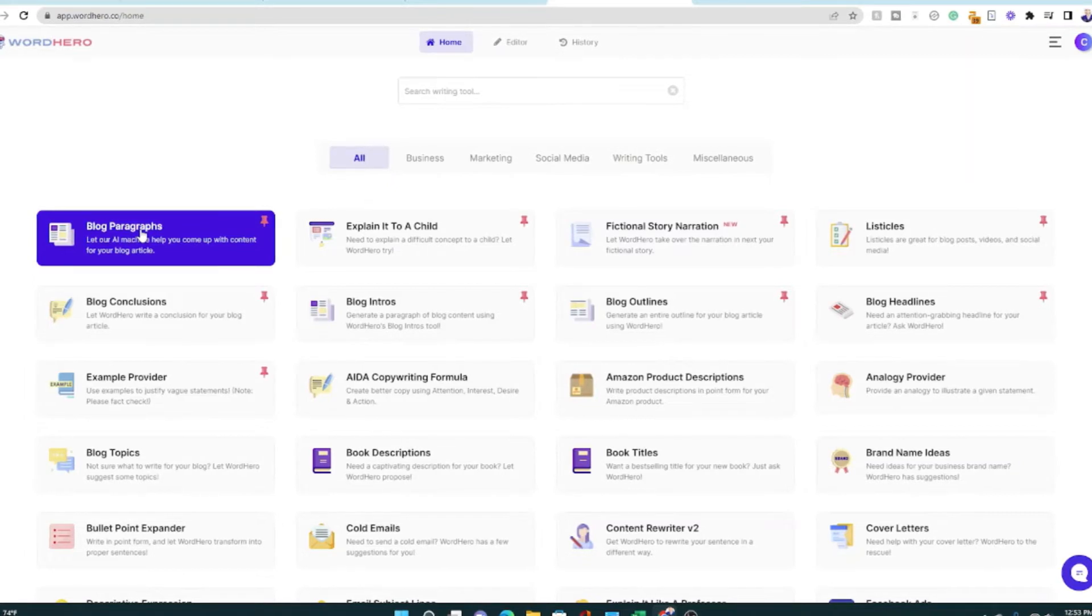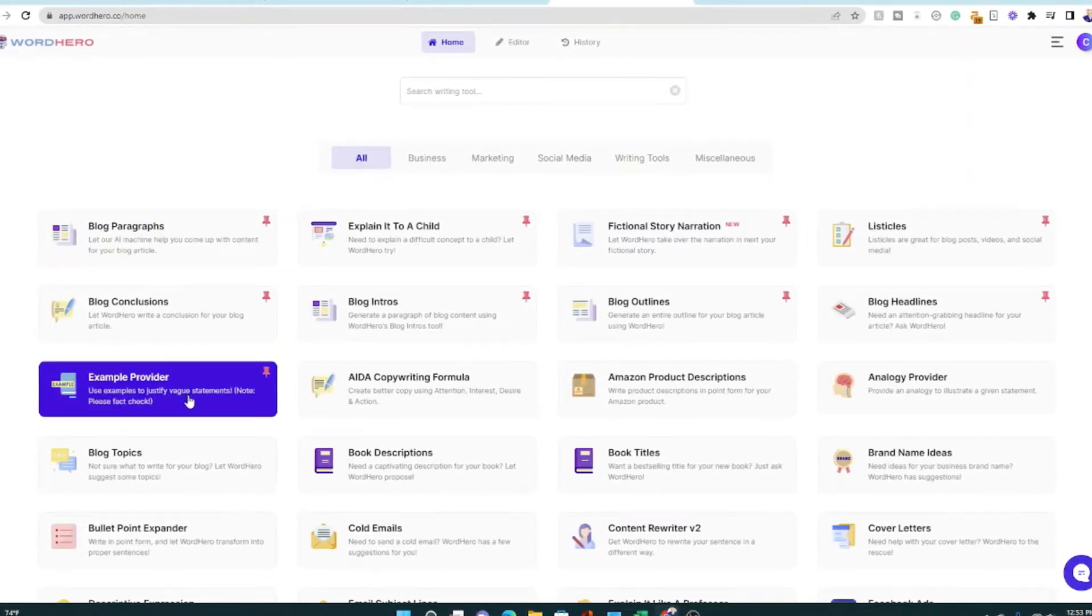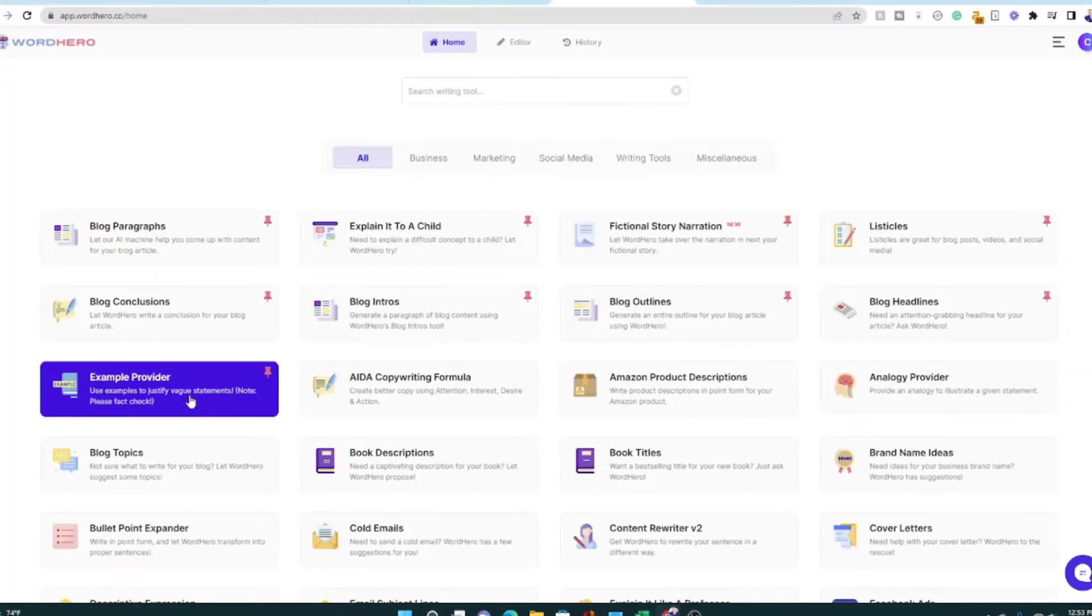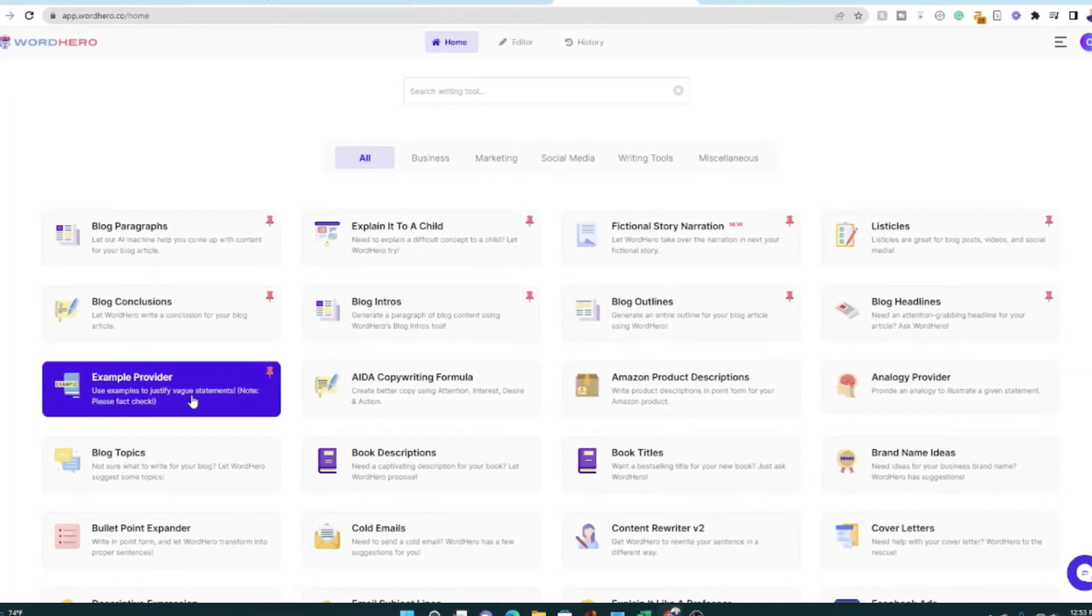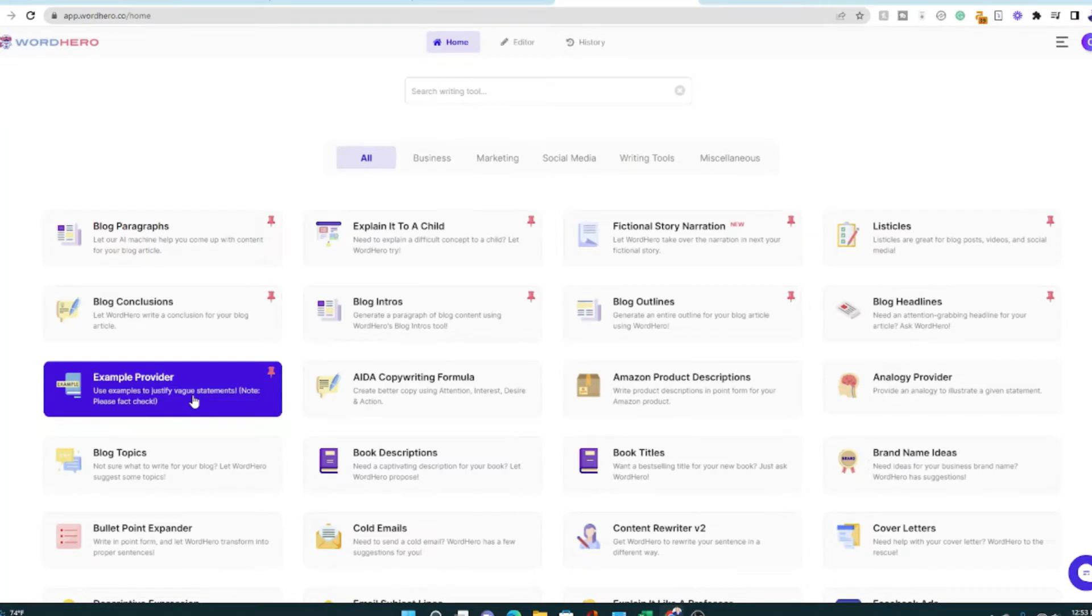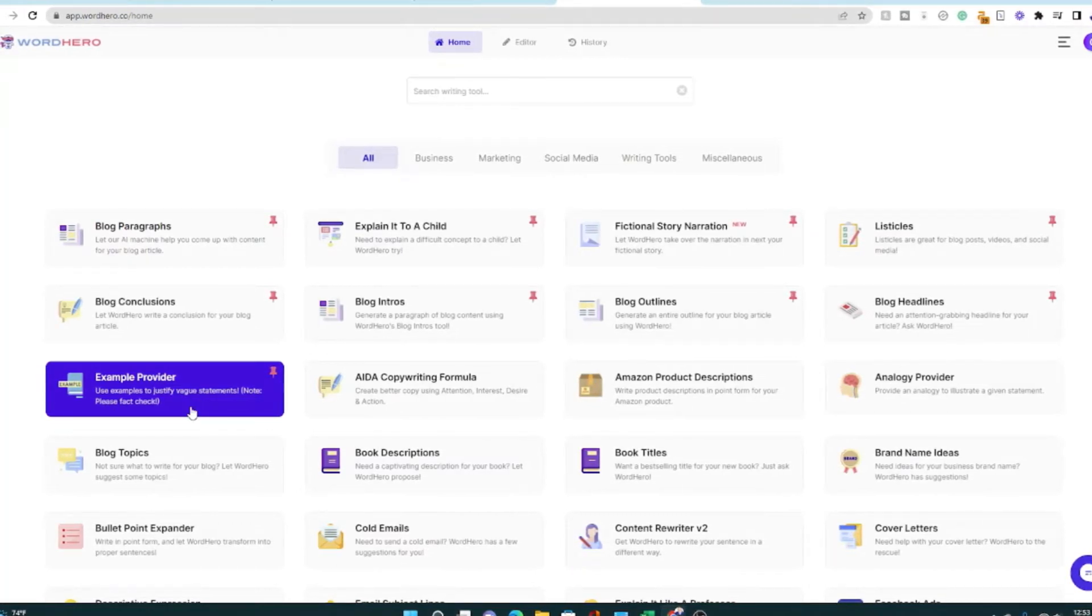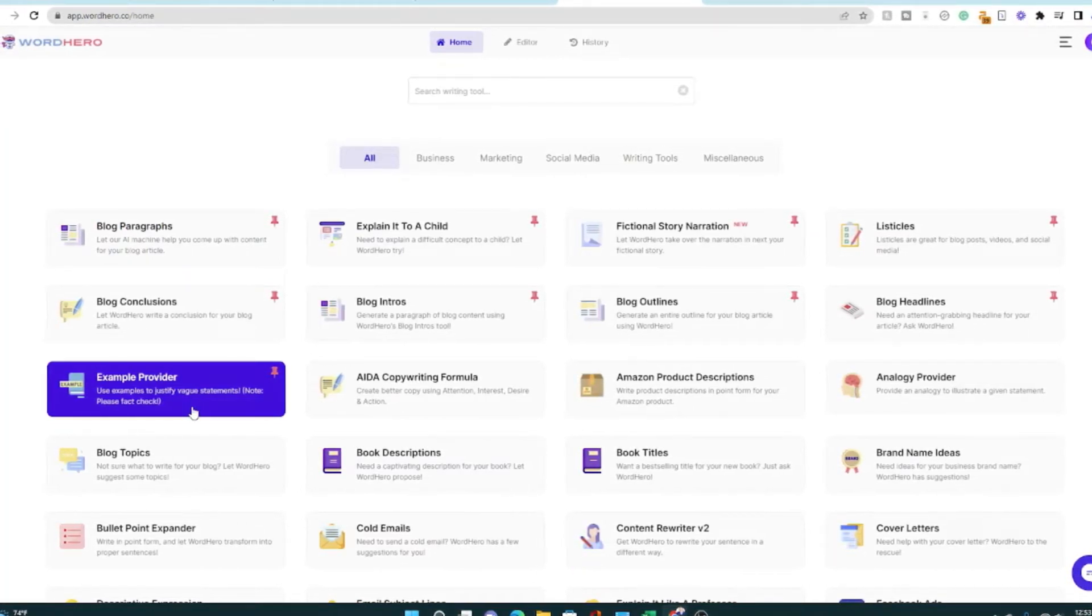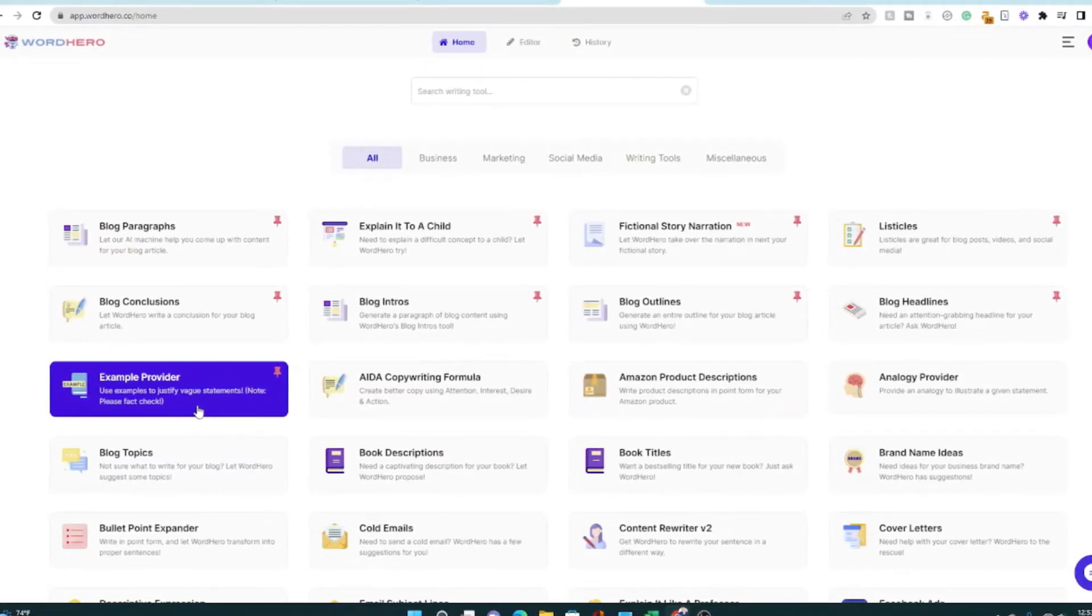A couple of other things that I really like is this example provider. You can enter a vague statement and WordHero is going to create an example to help you justify it, support it. And as it says, you need to fact check that. That's true of all the AI writers. You have to fact check them, guide them, fact check them, and edit them.